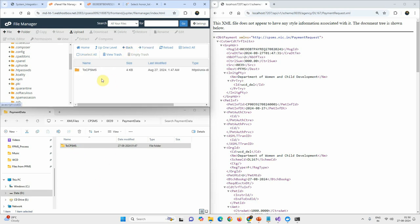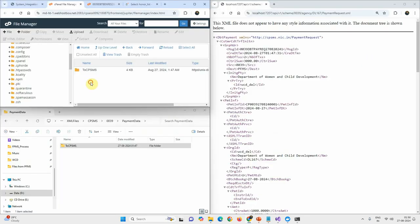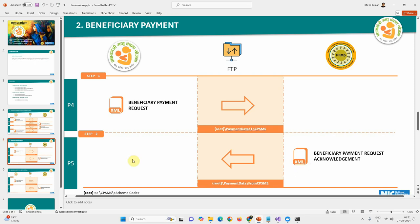This completes step two sub-step one — the payment request. Against this request we will receive a response from PFMS. However, I haven't yet created and placed the PFMS response file on the FTP server. I'll pause the video to do that — simulating the PFMS role — and then come back to read the data and verify the database.